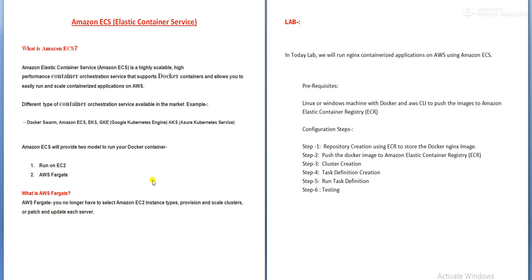Amazon ECS provides two models to run your Docker container. One model runs on EC2, another model is AWS Fargate. If you choose run on EC2, you have to take care of the EC2 instance — if any patching is needed, you have to do it yourself. But if you choose AWS Fargate, there is no need to take care of anything; AWS will take care of everything.